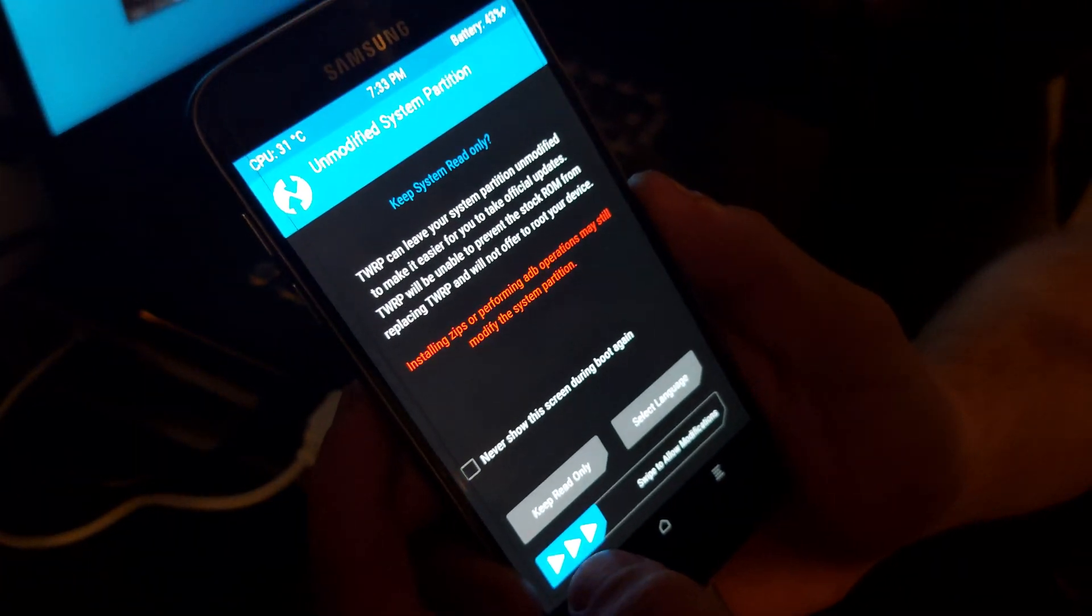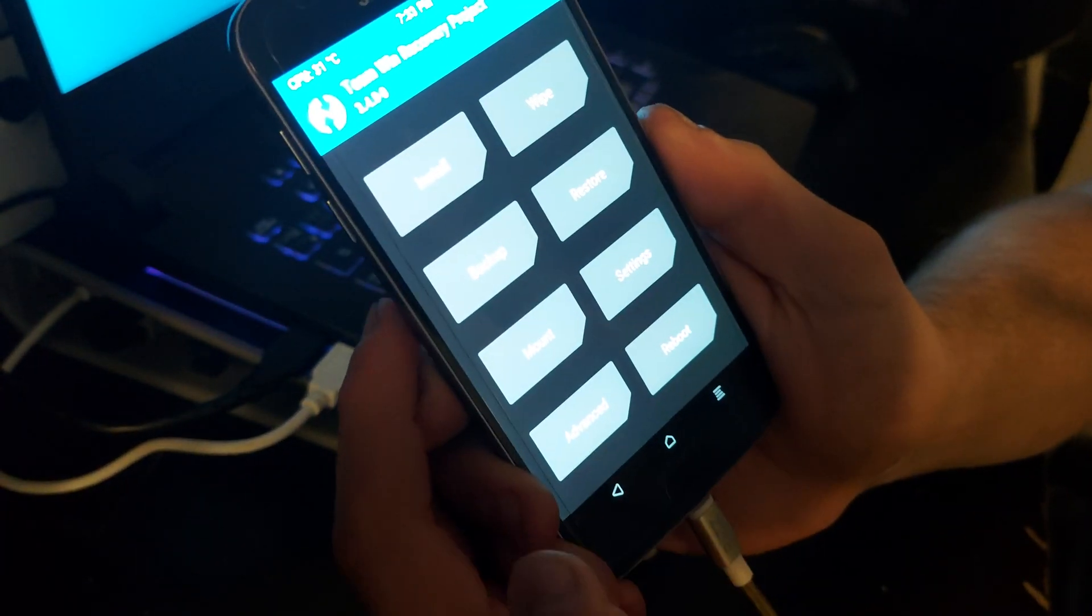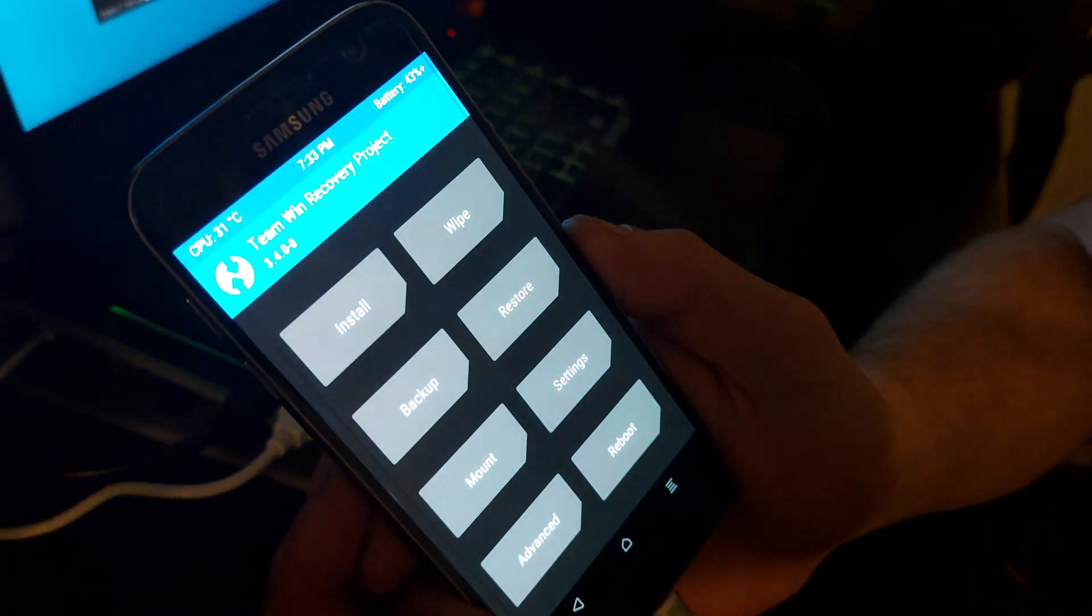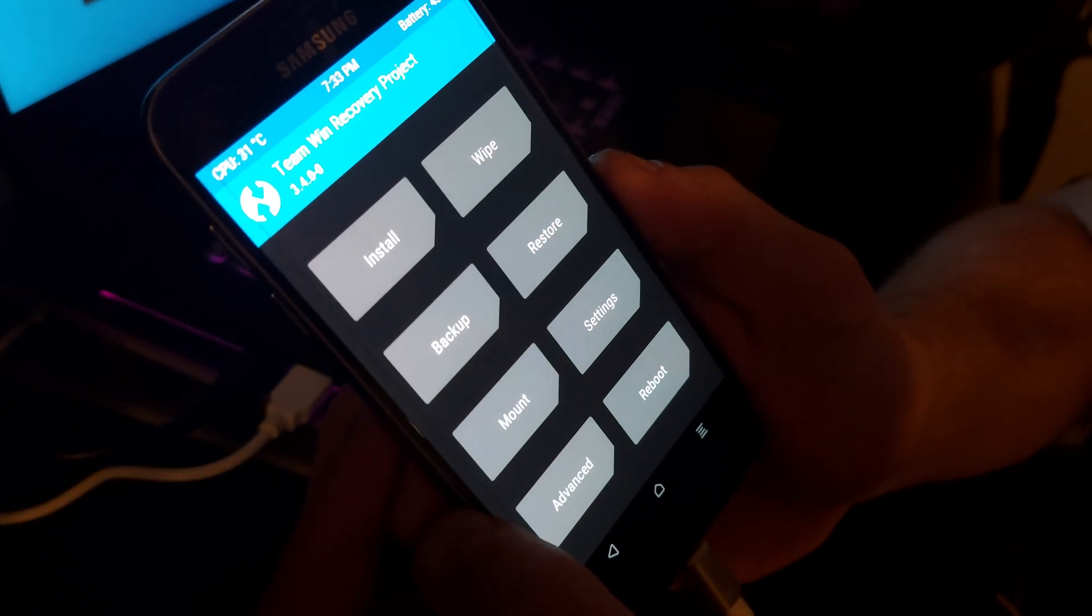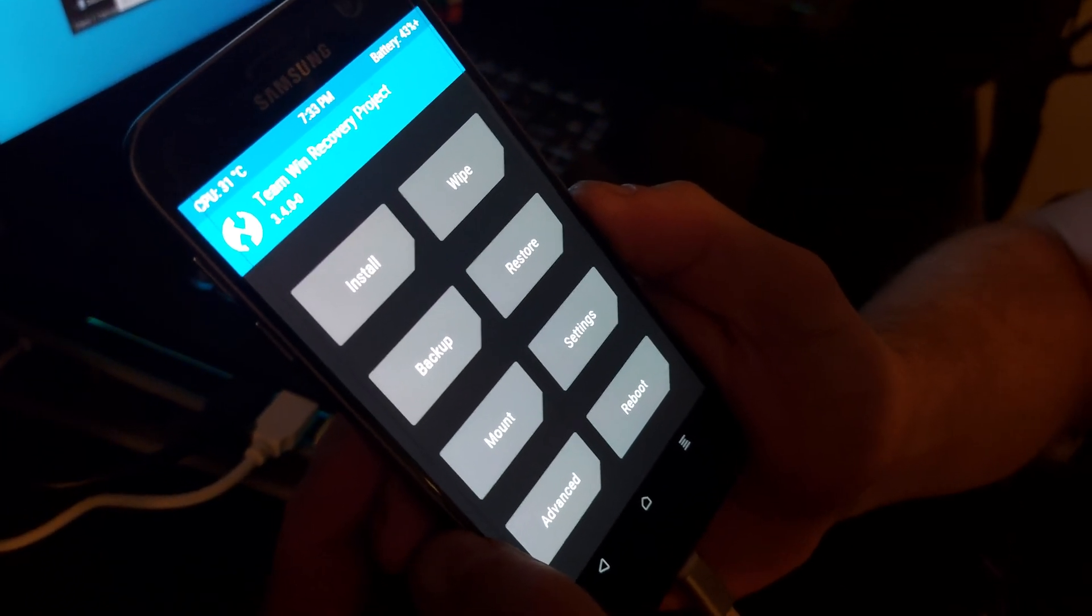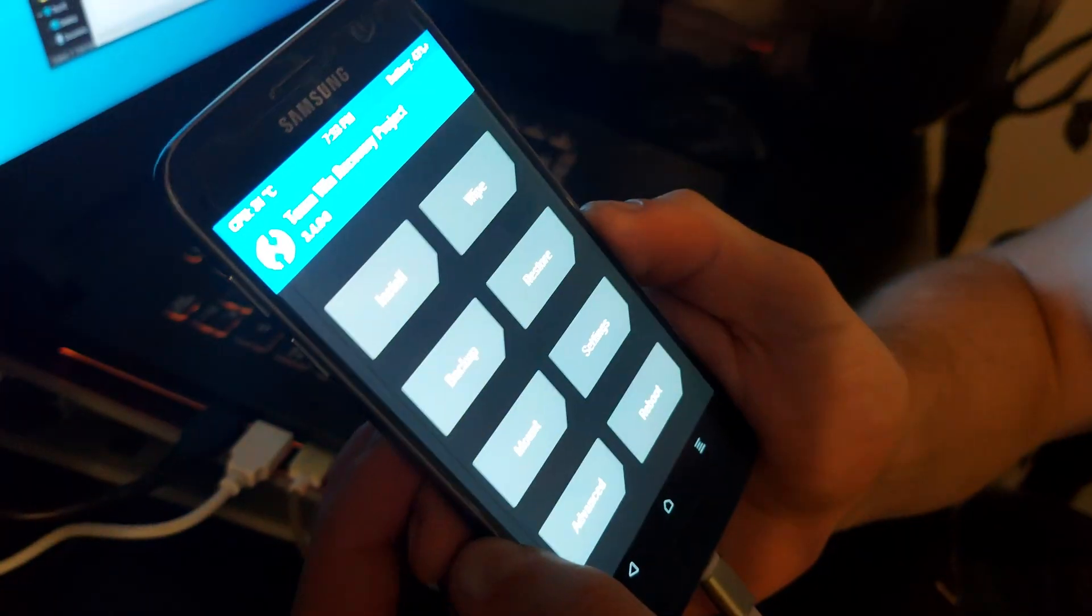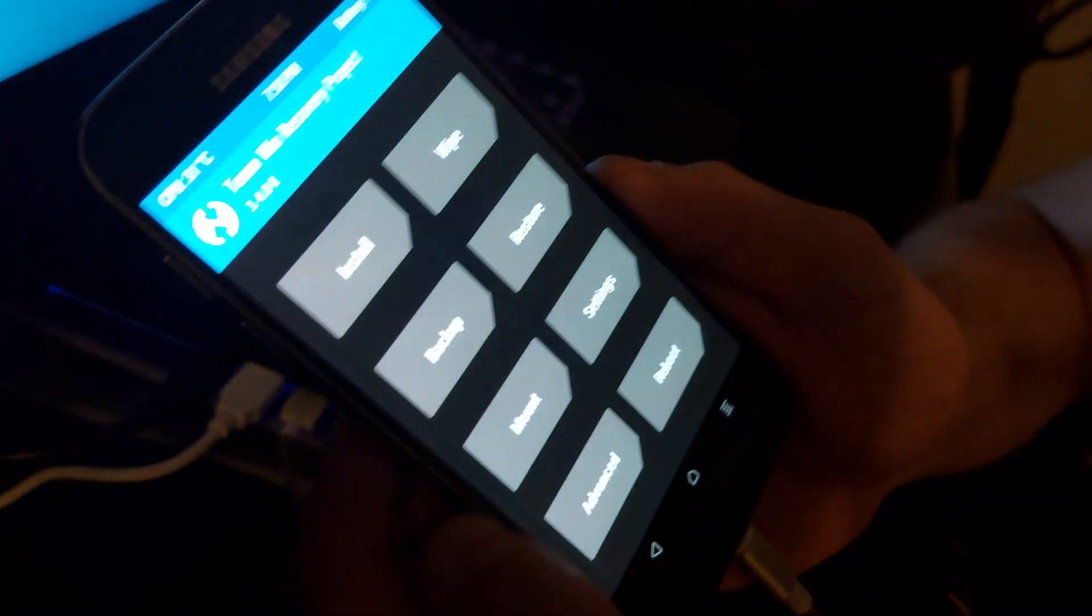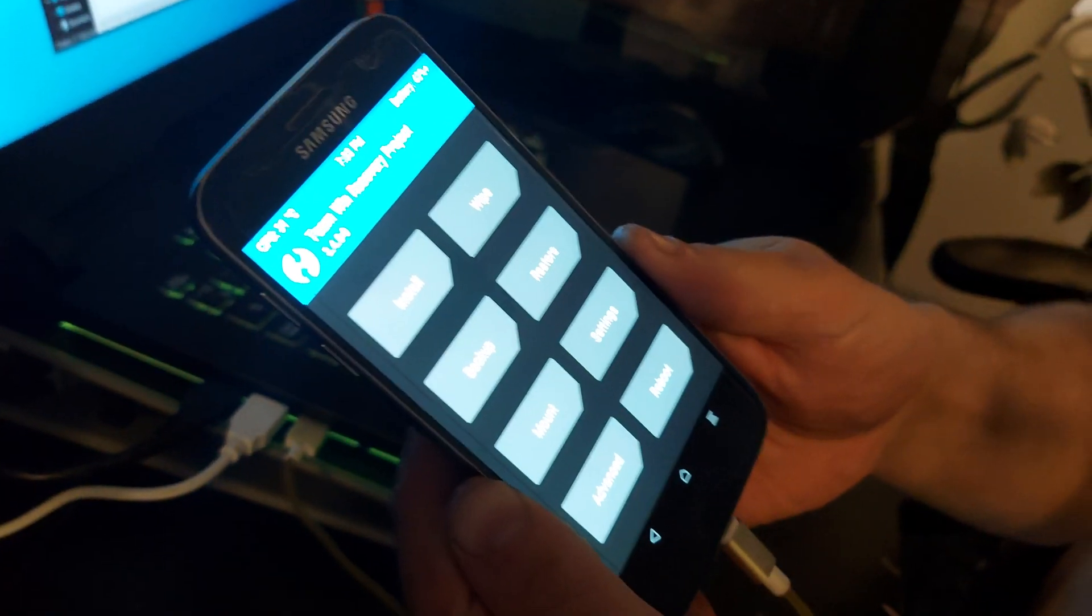Swipe to allow modifications, and there you go. So now you have TWRP installed on your Lineage Operating System 18.1 here on a Samsung S7. Thank you for watching and I will leave all the information at the bottom. Don't forget to subscribe.